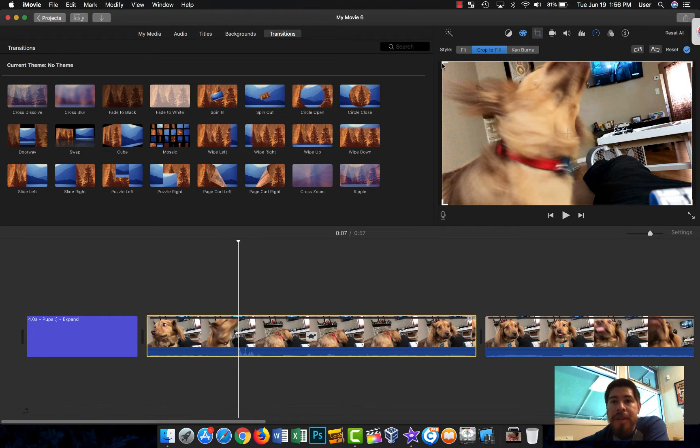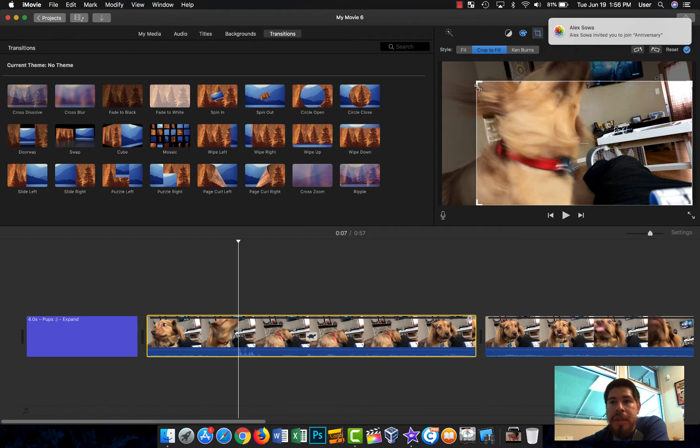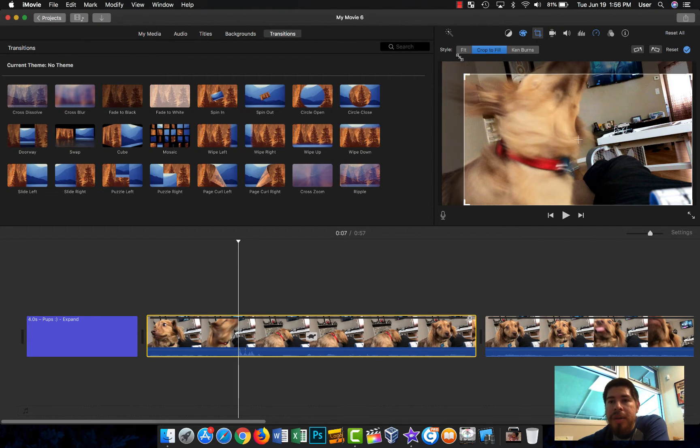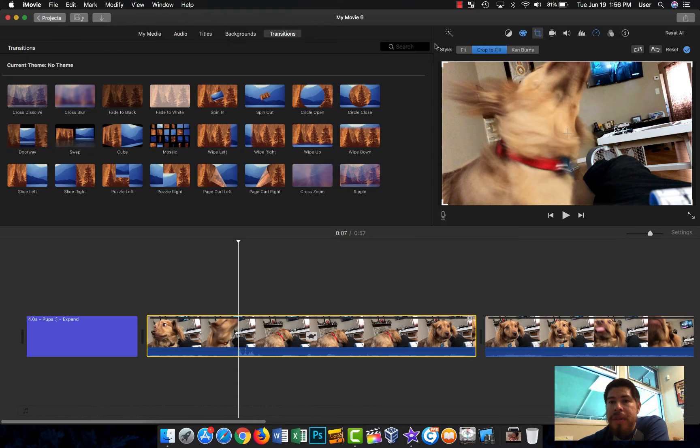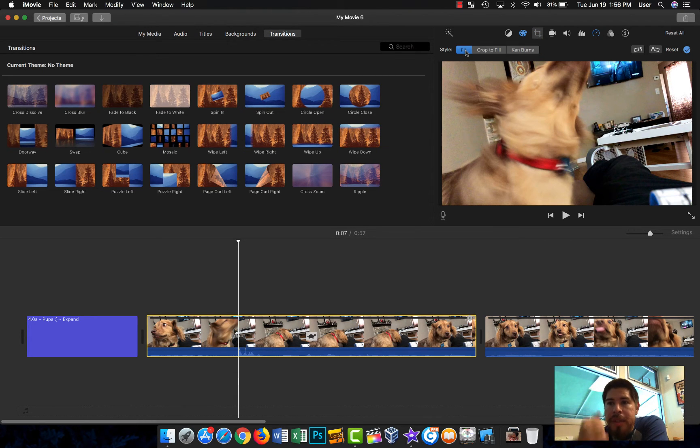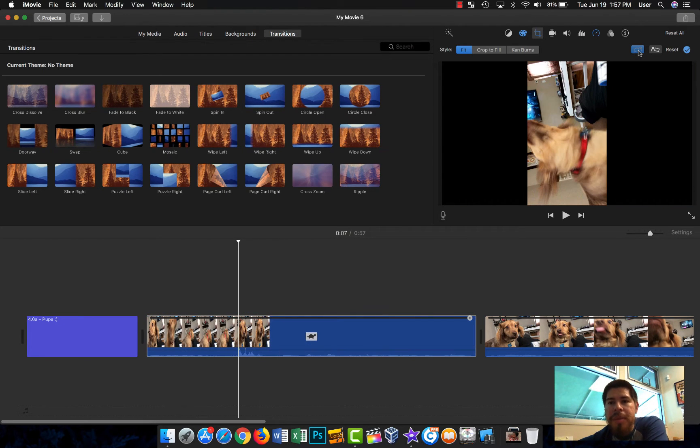You can do this with video as well. You can crop to fill. You can do Ken Burns and we'll just go ahead and leave it on fit.